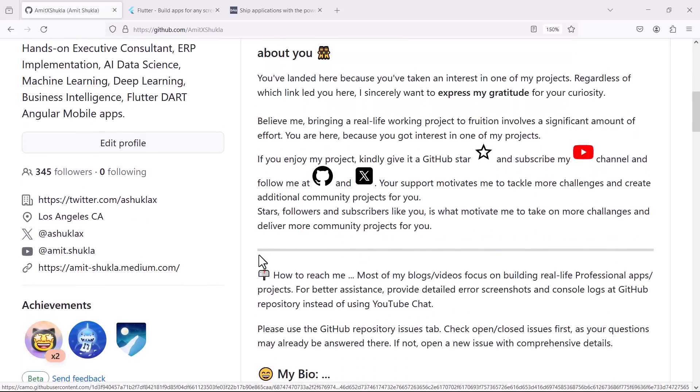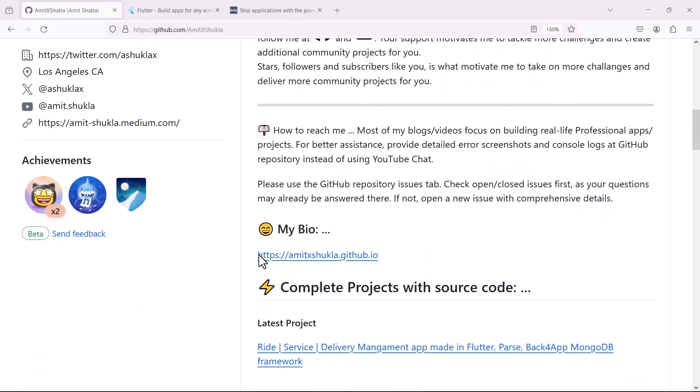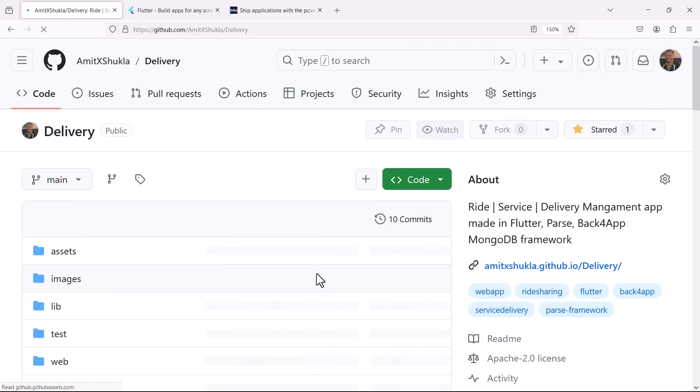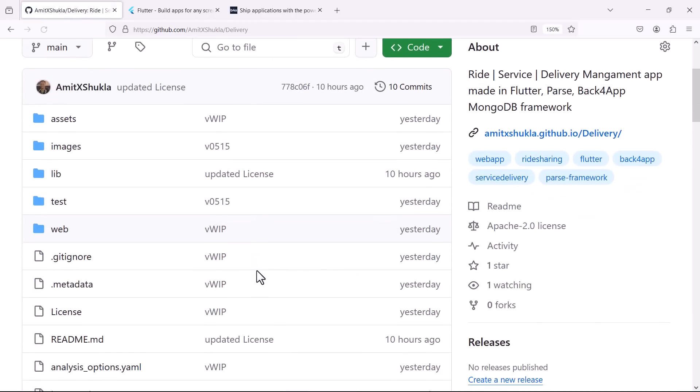Hello friends, welcome to the newest installment of my developer series blog, a ride service delivery management app made in Flutter with Parse backend.